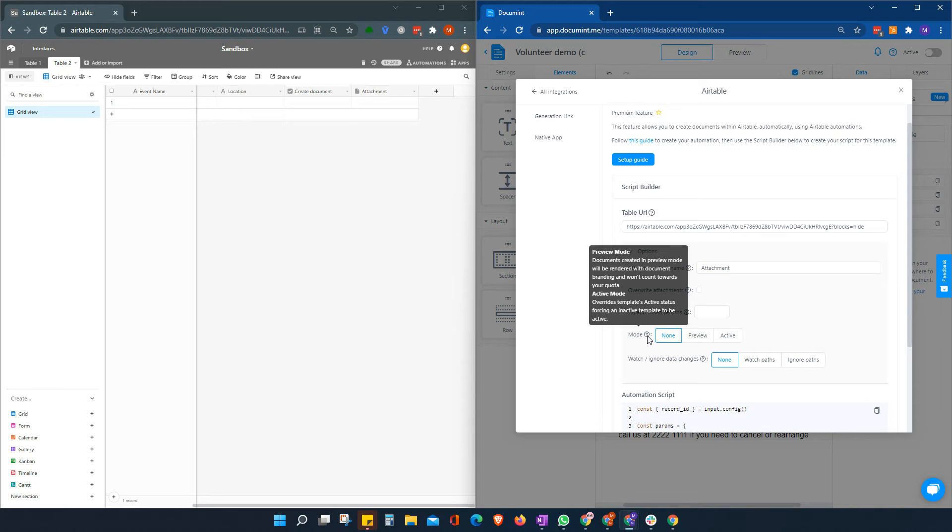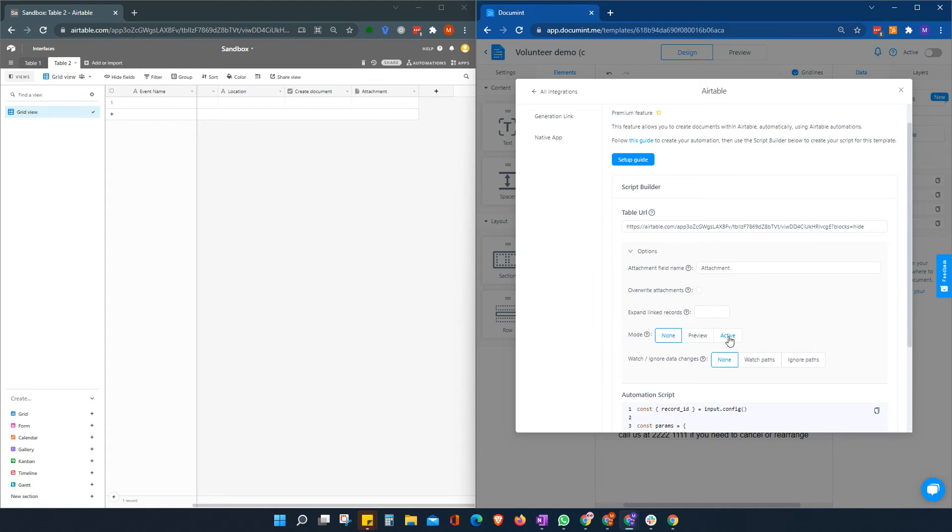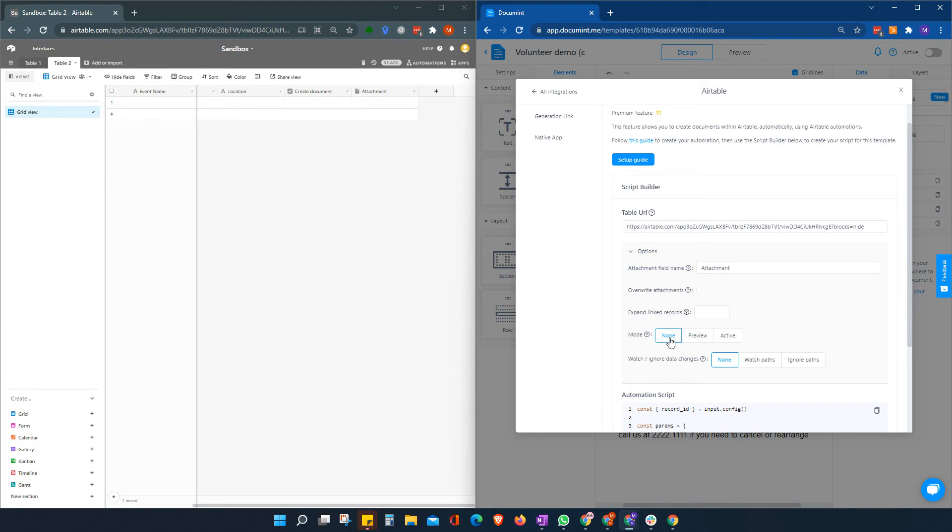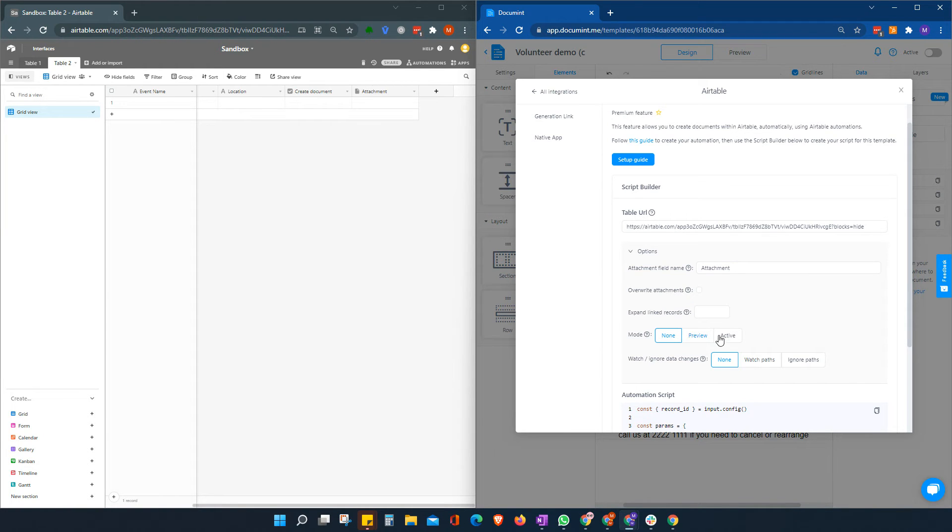Mode here is around what kind of mode your template is in, whether it's in preview or active. Please note that if we choose active mode, which will use some of your quota of documents to be minted or generated.